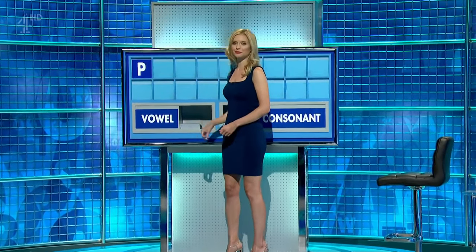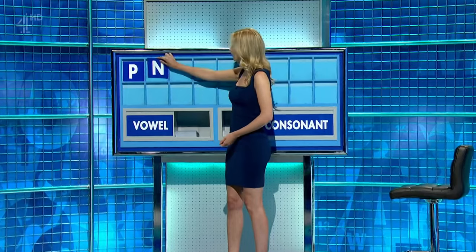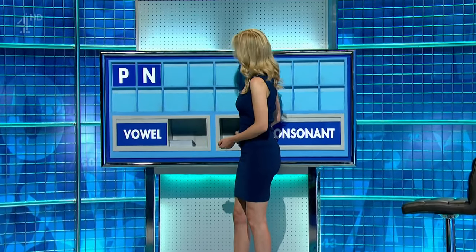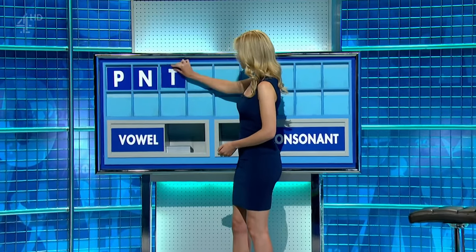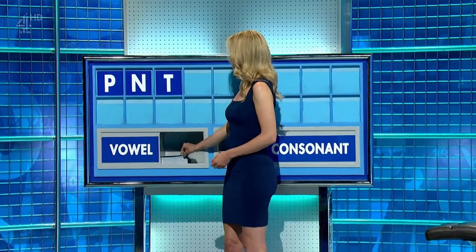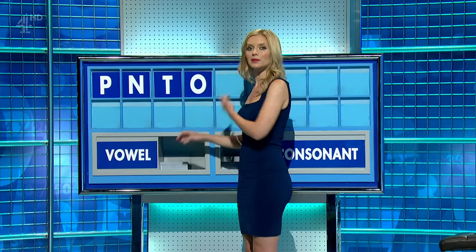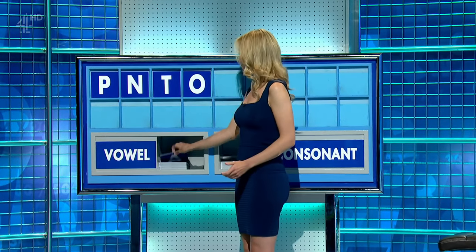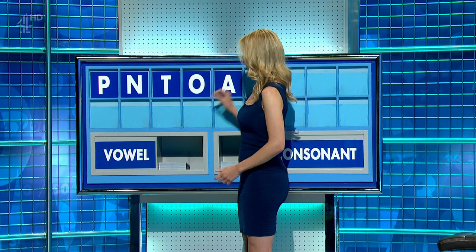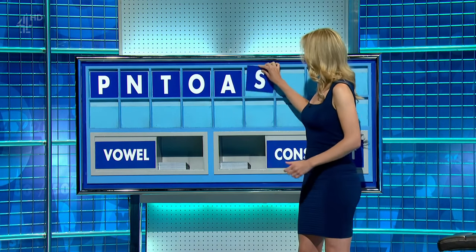P. And another, please. N. And another. T. Vowel. O. Another vowel. A. Consonant. S.